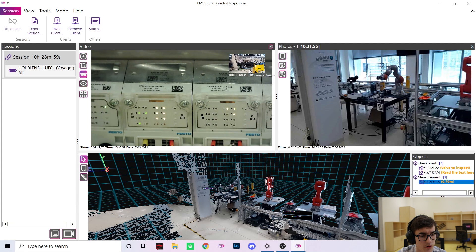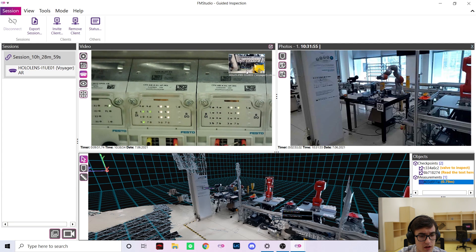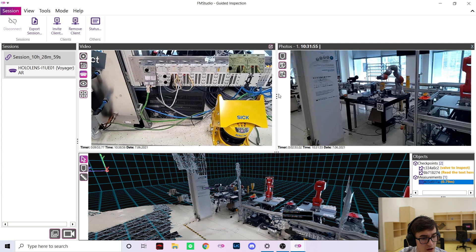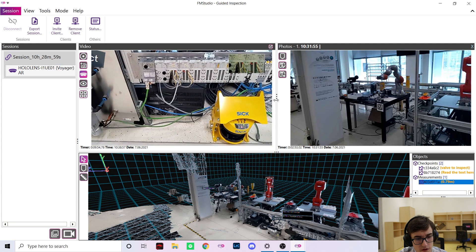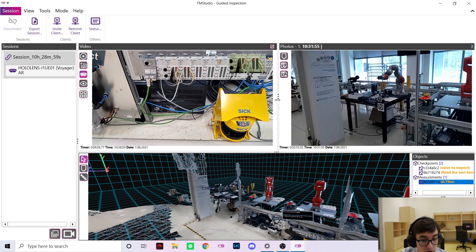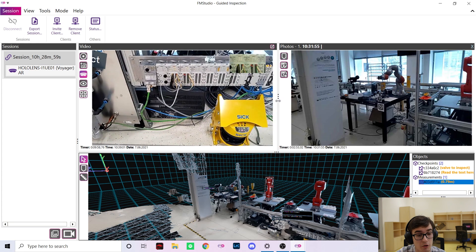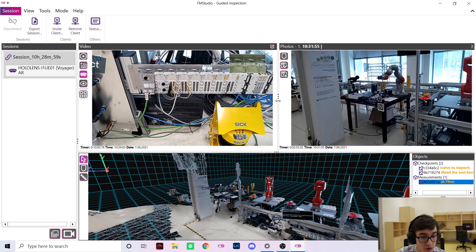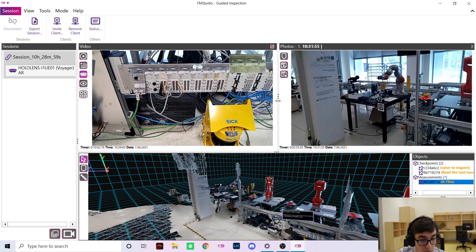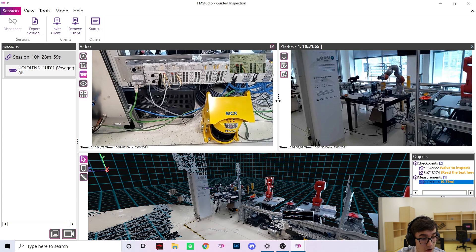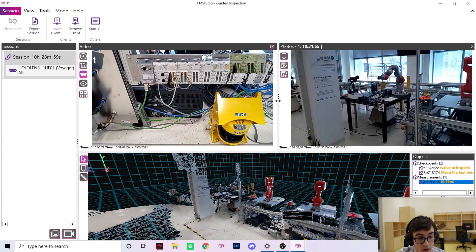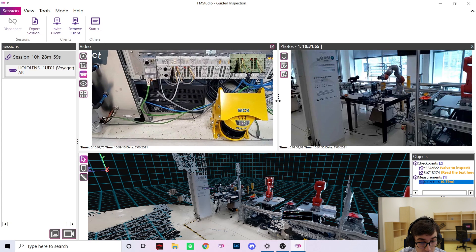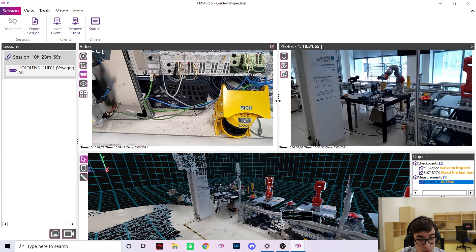So this was the guided inspection mode. We scanned the environment, navigated my colleague using checkpoints and measurements and inspected the work environment using the macro camera. Everything you've seen today was done on my laptop without any need for cloud computing and was securely encrypted using military grade encryption.